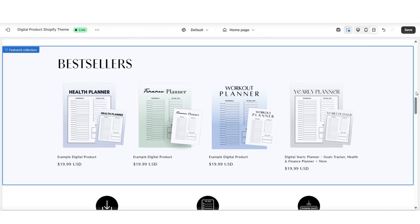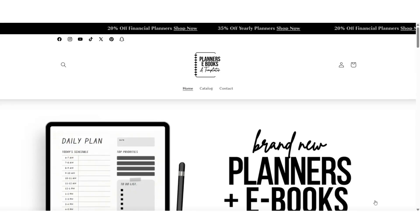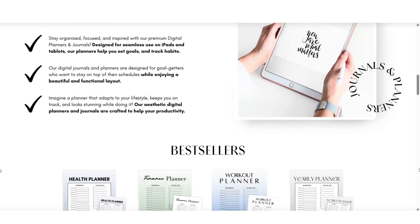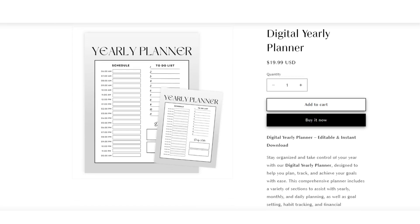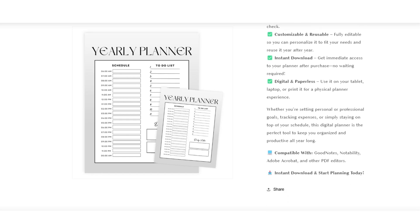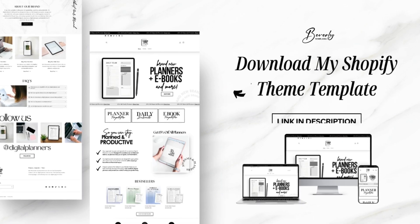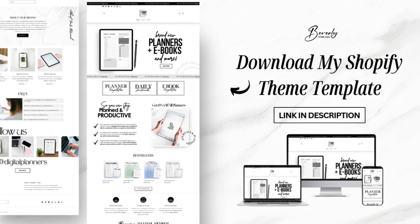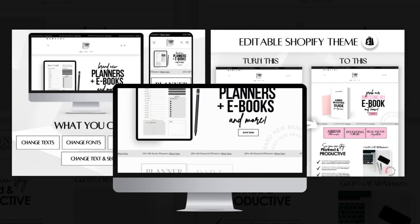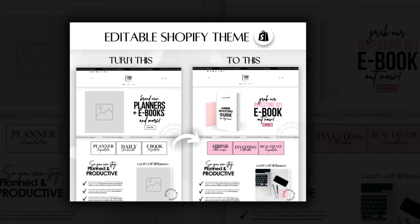Feel free to play around with the customization options for your featured collection. If you want to preview your homepage, click the three dots in your upper left-hand corner, and when you click view, you can see the more official display of your homepage. You can also open up the product you just created to take a look at your new product page. Creating separate product collections to organize your digital products is a great way to keep your website organized. If you like the layout and style of this website, this is one of my Shopify theme templates — I have a variety designed for different types of businesses to help you build a professional-looking website without spending a ton of time creating it from scratch.